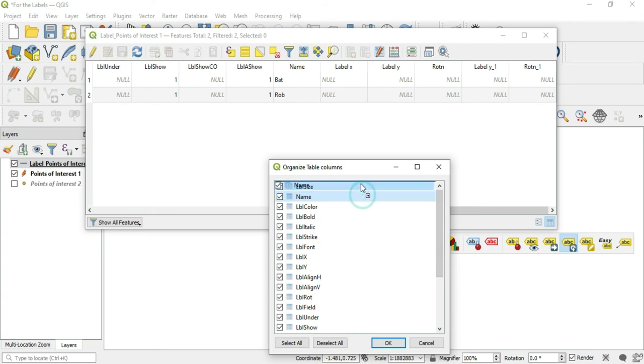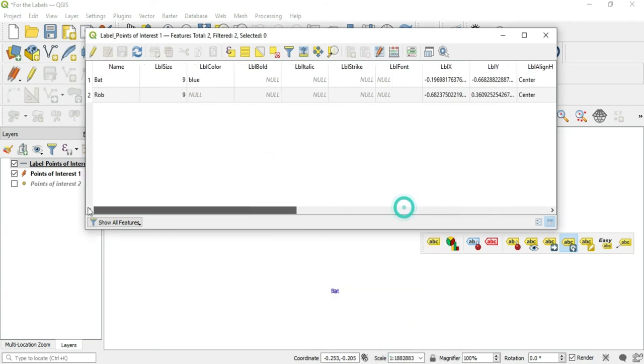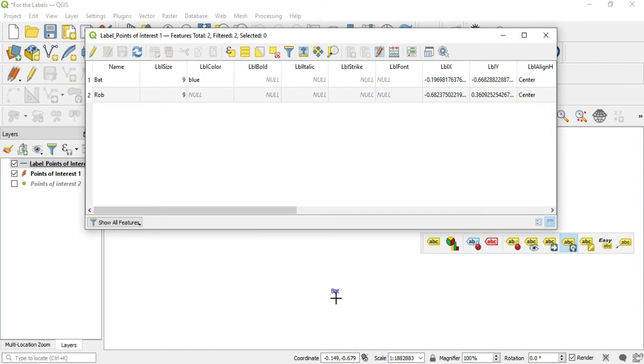Hit OK. Alright, now my names are up here so I can see them. So I changed Bat to blue. You see how that works? Bat to blue.